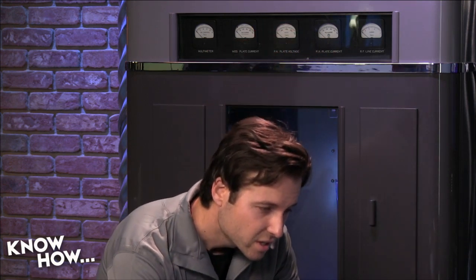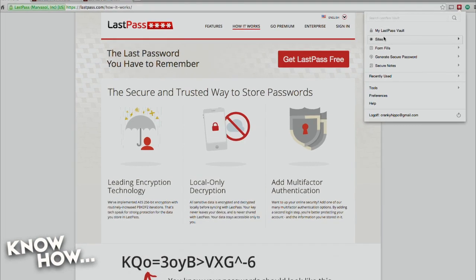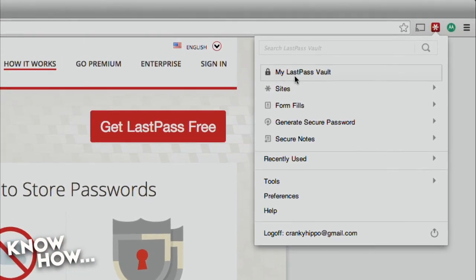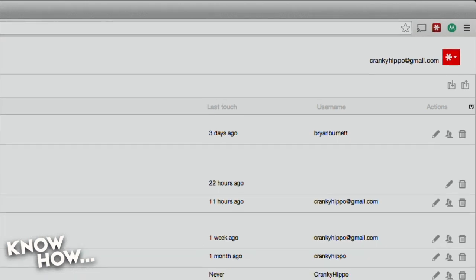I've used it for about four years and have around 180 sites. Whenever I go to a new site, I use the password generator. When you install it, it pops up as a little red asterisk extension in the top right corner of your screen. I've got my vault — which I'm not going to open on camera. What could possibly go wrong showing all your usernames and passwords to the internet?